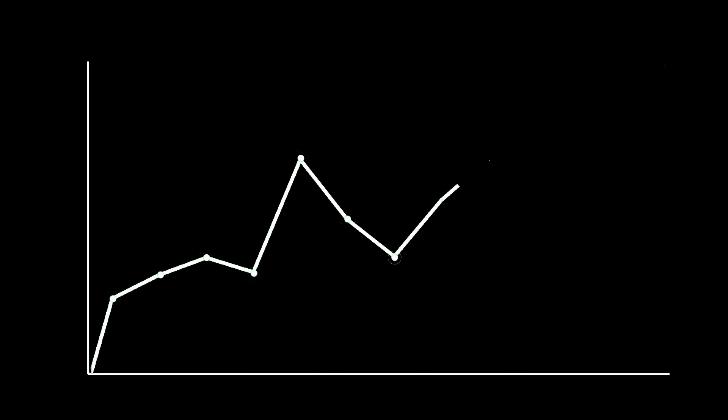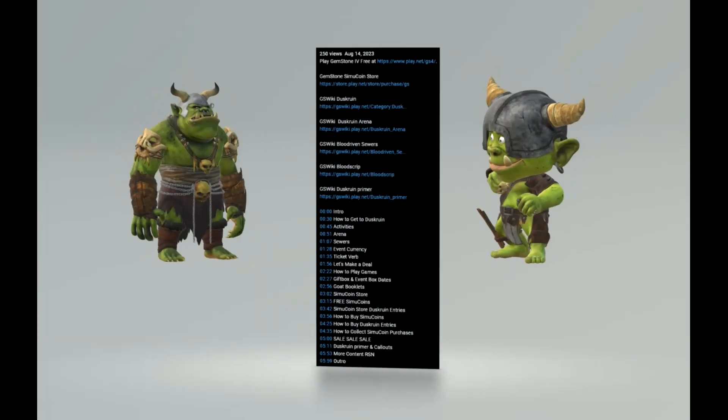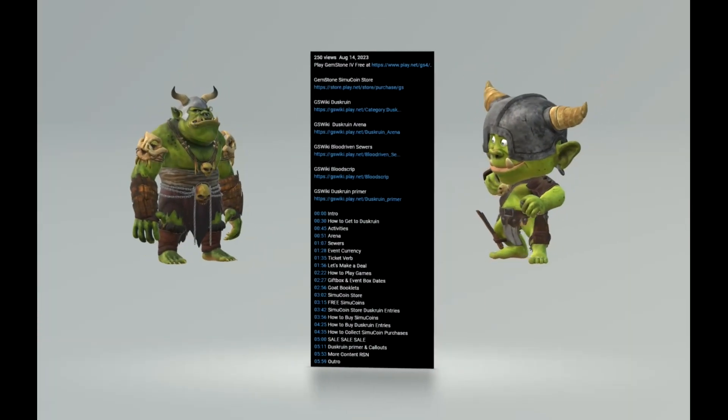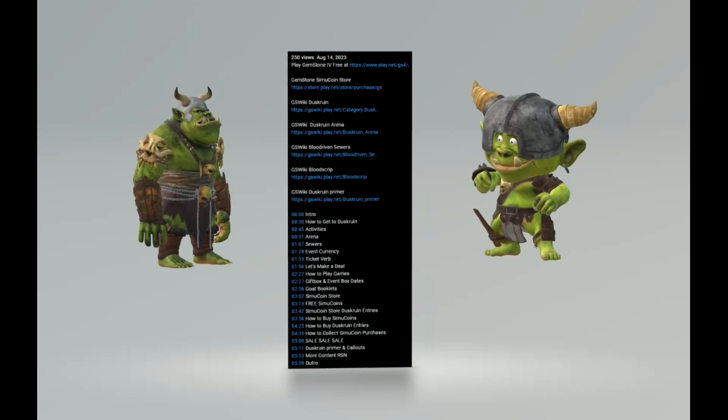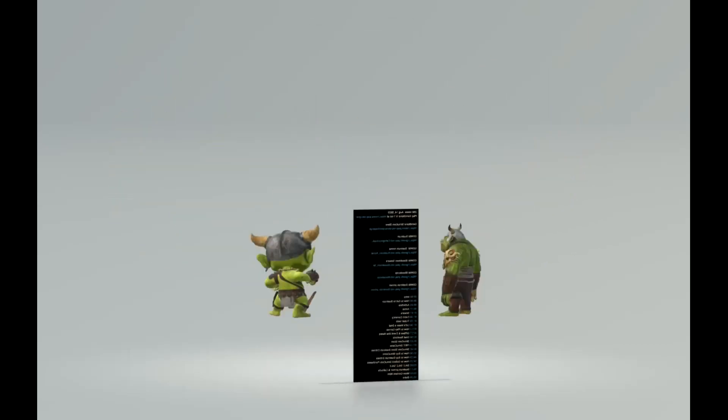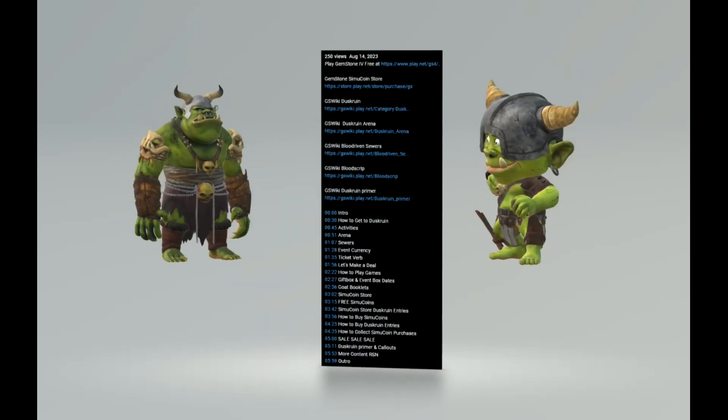Hey everyone, I wanted to share some quick channel stats before we dive into Duskroon shopping. As with all my videos, if you want to skip ahead, just check the description for clickable timestamps.